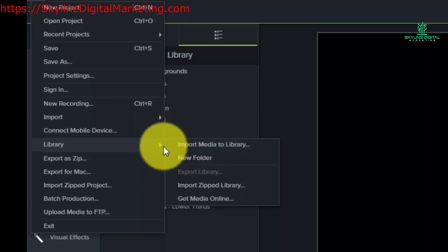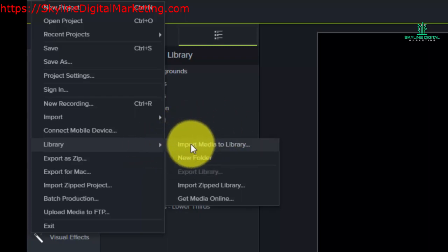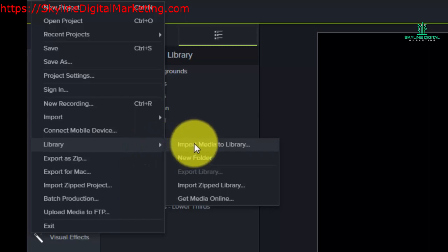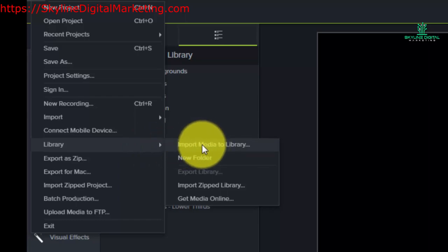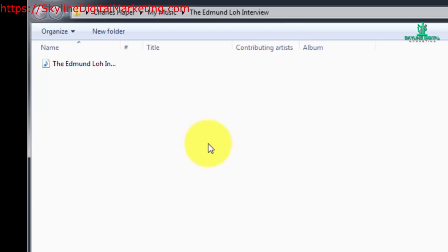What we want to do is have it as part of our library every place that we use Camtasia. So what we would do is import that media to the library by clicking this link. Camtasia then goes to look for something on our hard drive that we can actually place in the library.